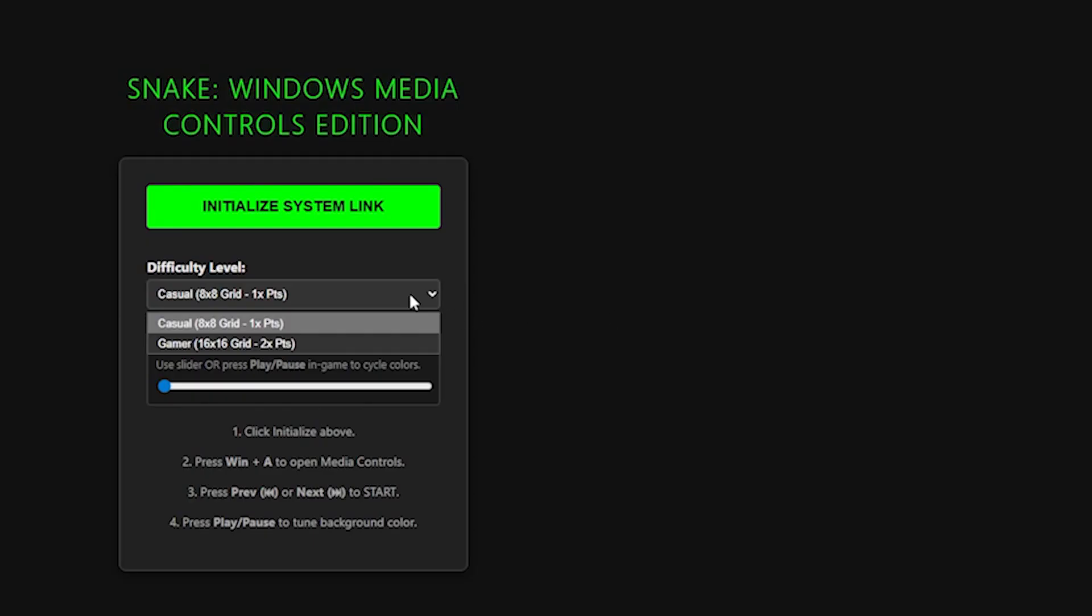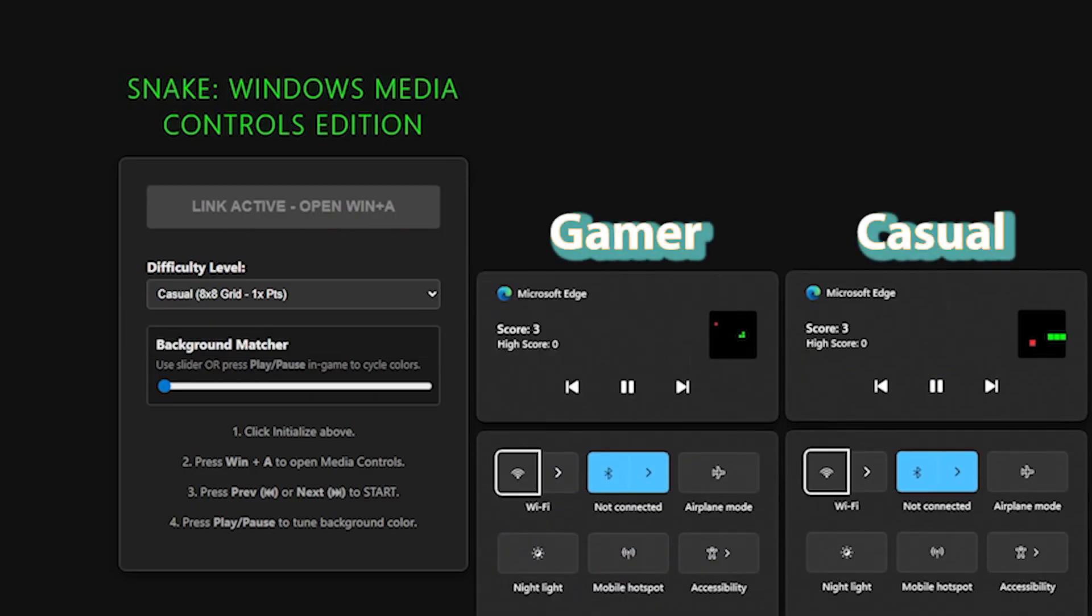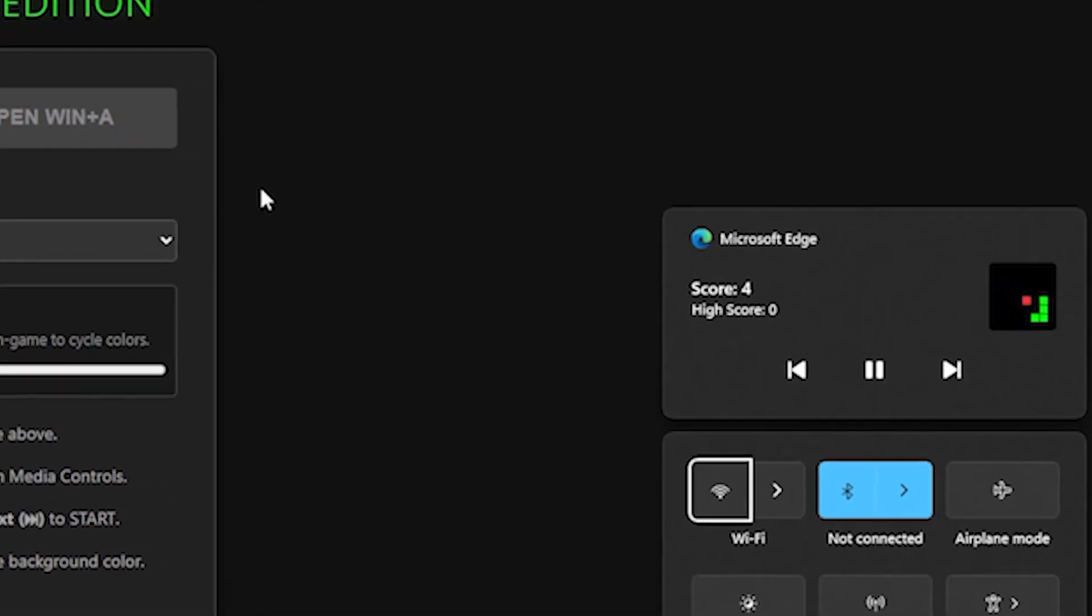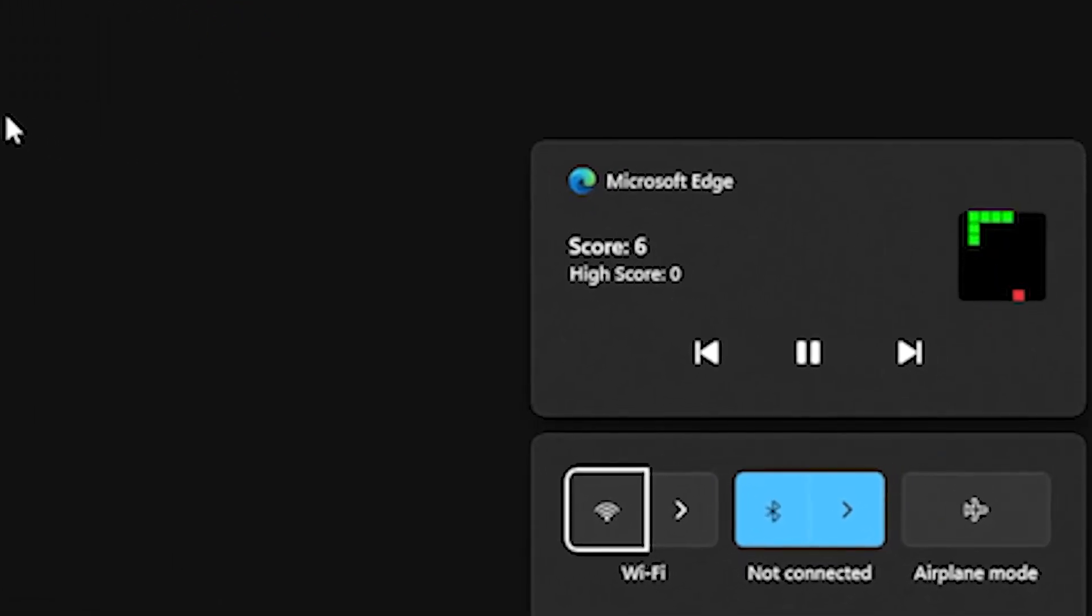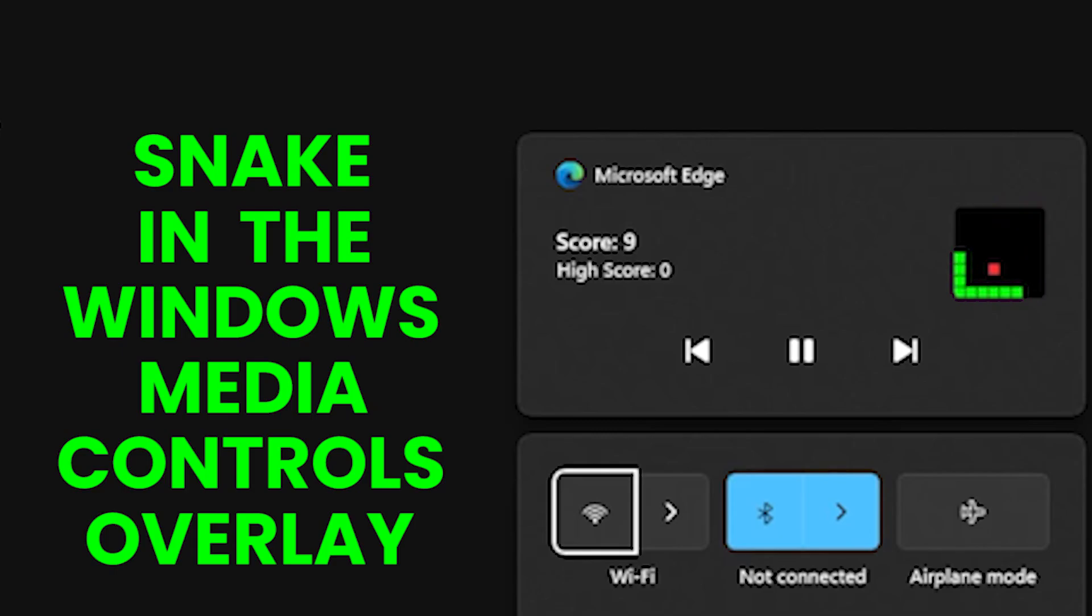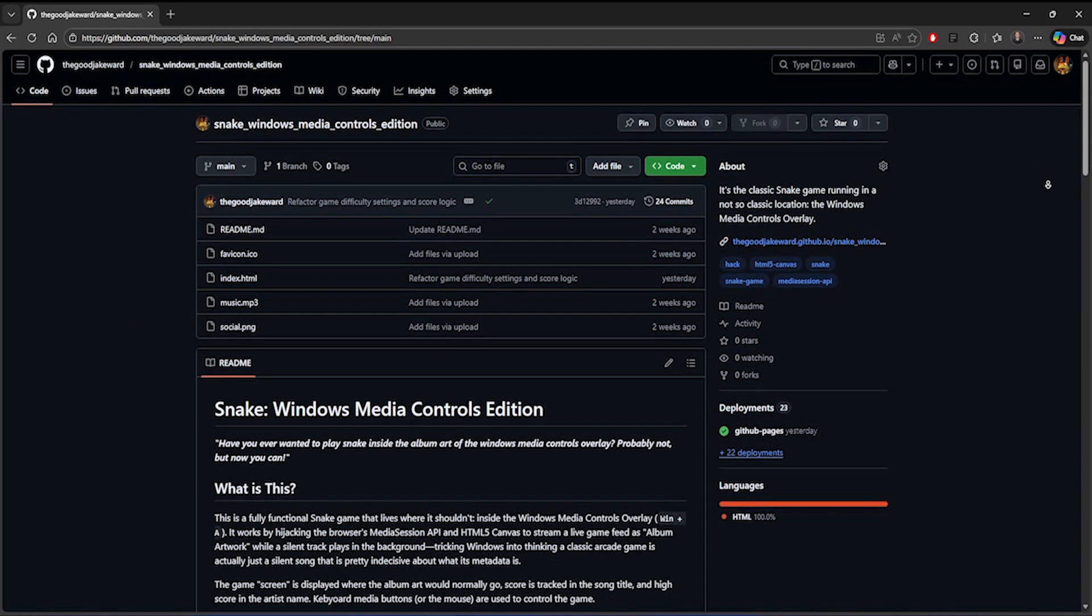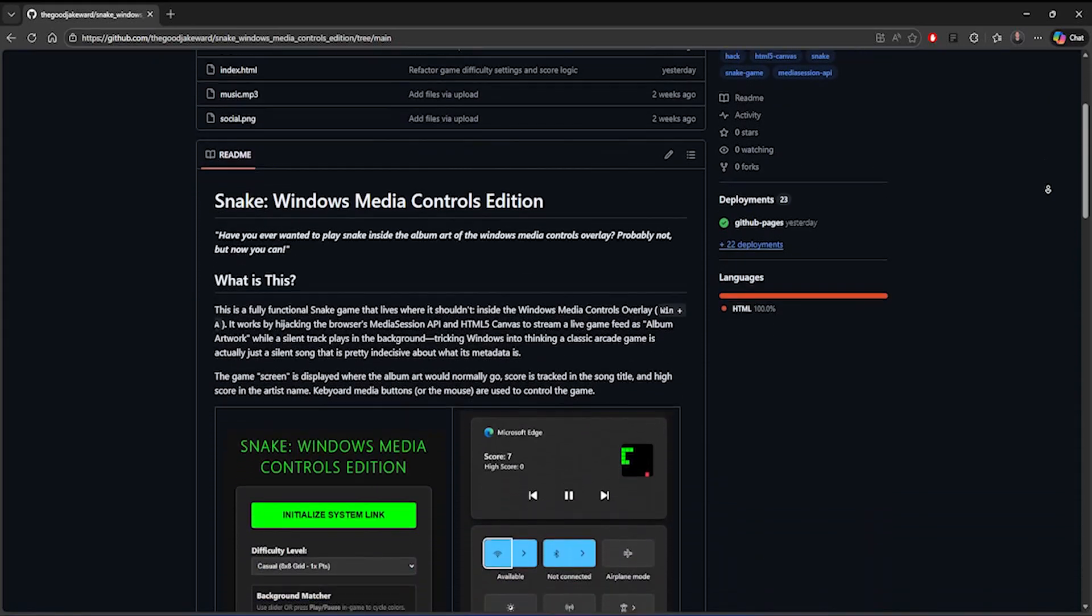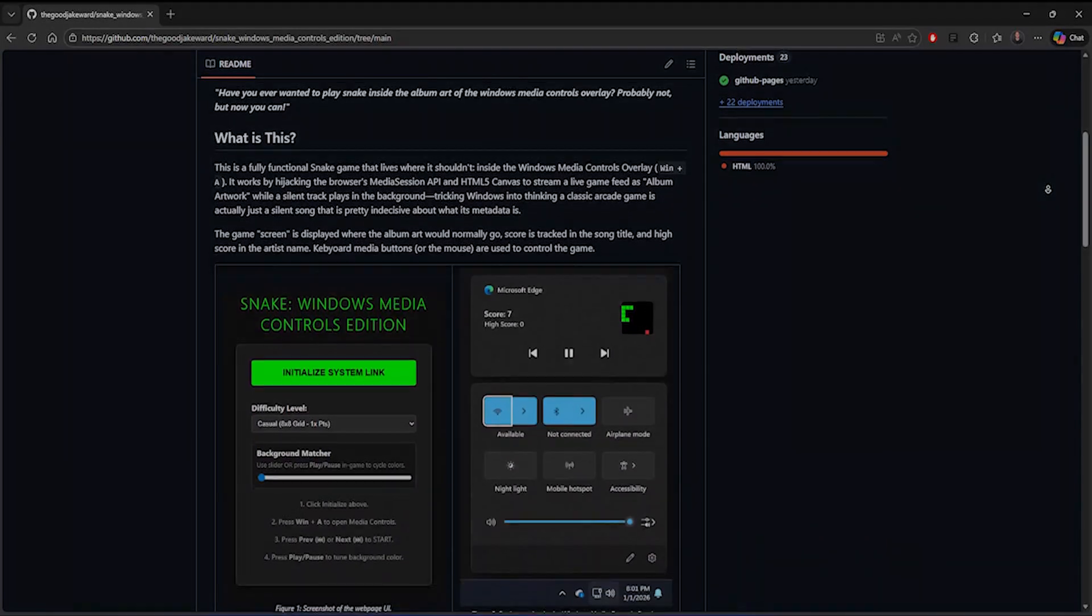So, with a few finishing touches, like adding difficulty selection with different grid sizes, and keeping track of the current score and high score in the song title and artist, that is Snake in the Windows Media Controls Overlay. You can try it out for yourself at the website in the description, and this project is completely open source, so you can check out the full code on my GitHub, also linked in the description.